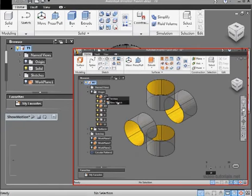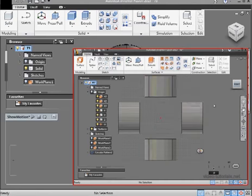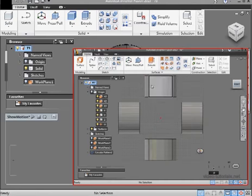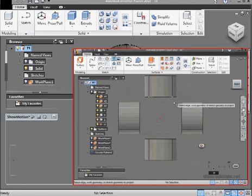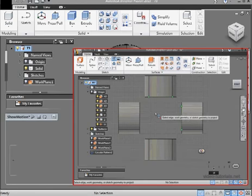Right click on the YZ plane, New Sketch, and let's take a right view. Project Geometry. I'll project this edge and this edge into my current sketch.